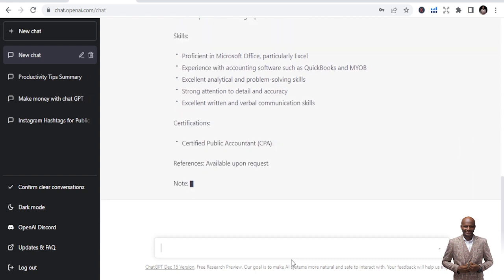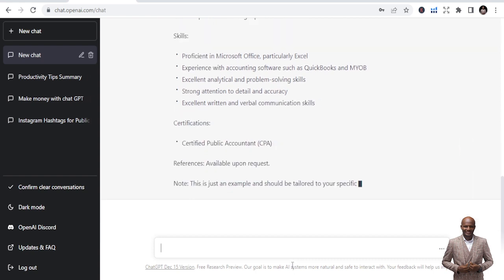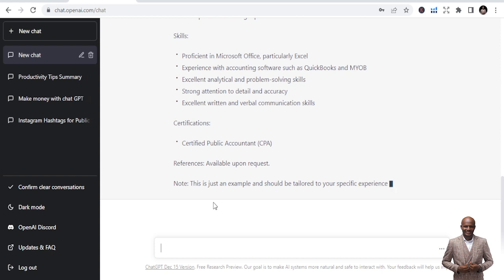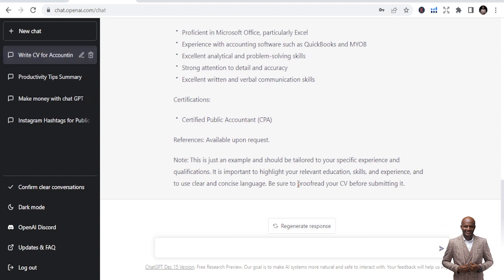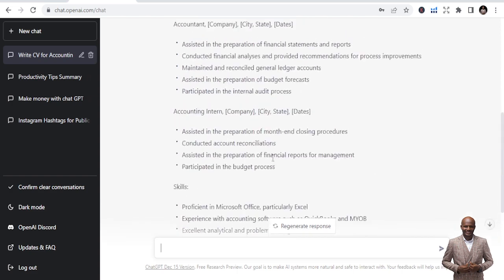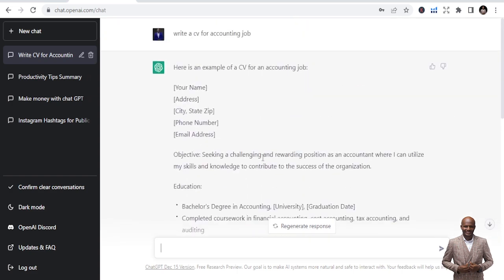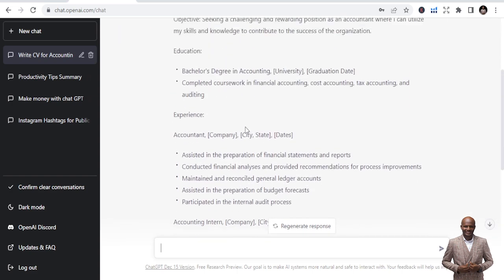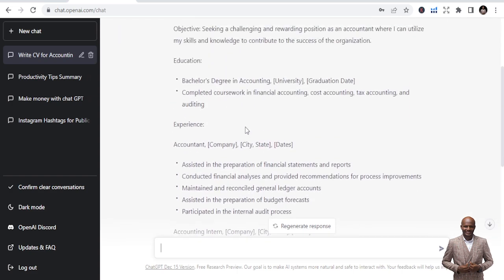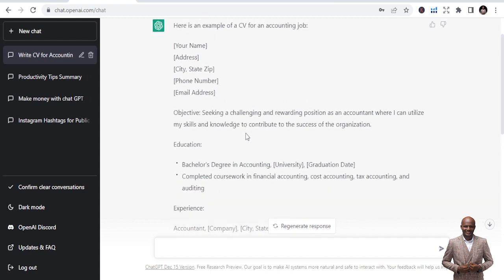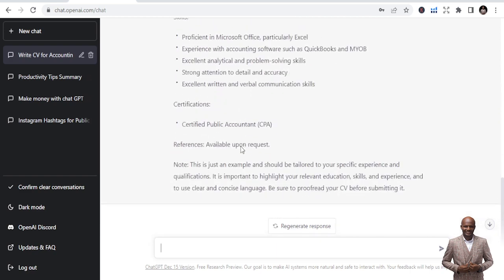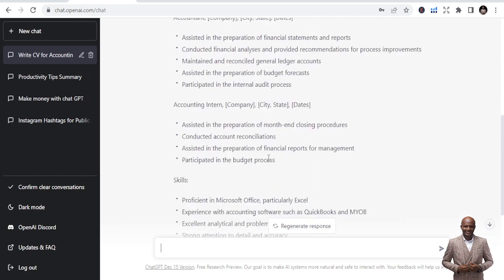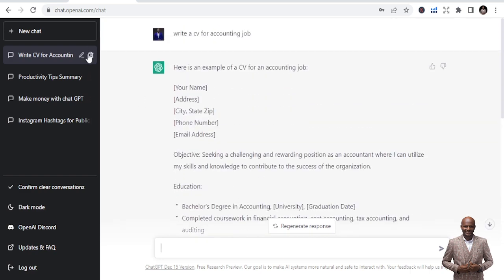Certified public accountant. References available upon request. Note, this is just an example and it should be tailored to your specific experience and qualifications. So this is a notice it's giving you. So be sure to proofread your CV before submitting it. So it has given you a simple CV that you can just use this format and create your own, restructure the information, and boom, you are good to go. So this is a CV of an accounting job. You can do a lot of things with this particular software or project.